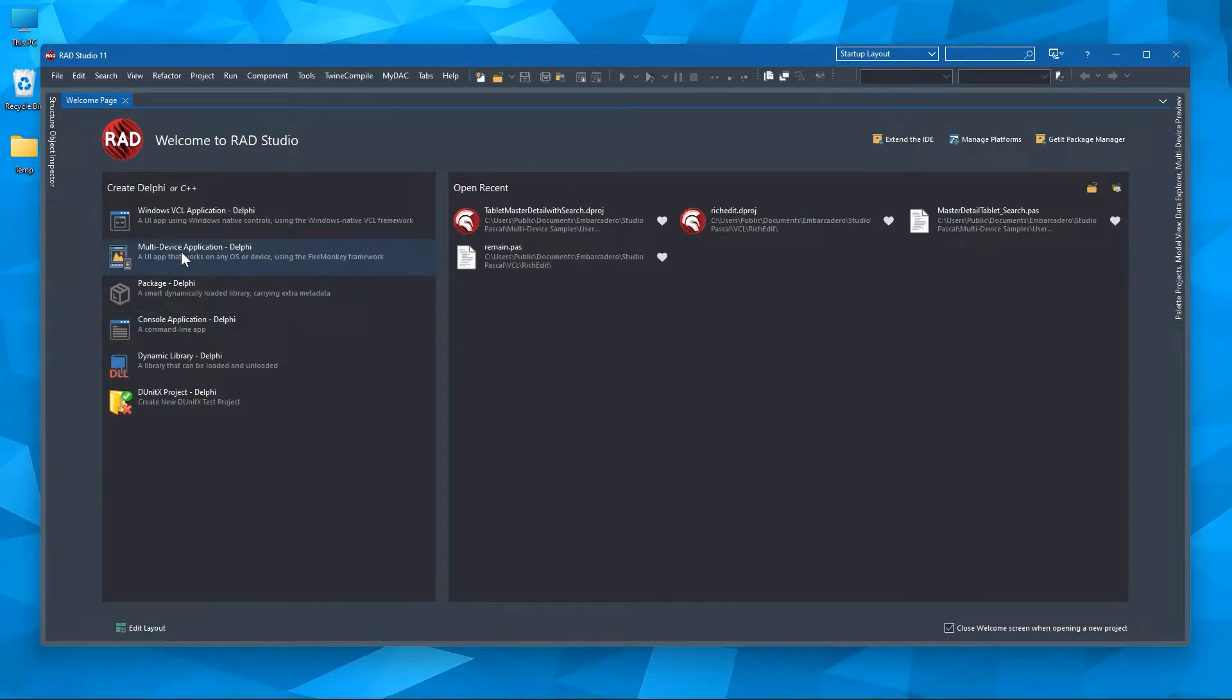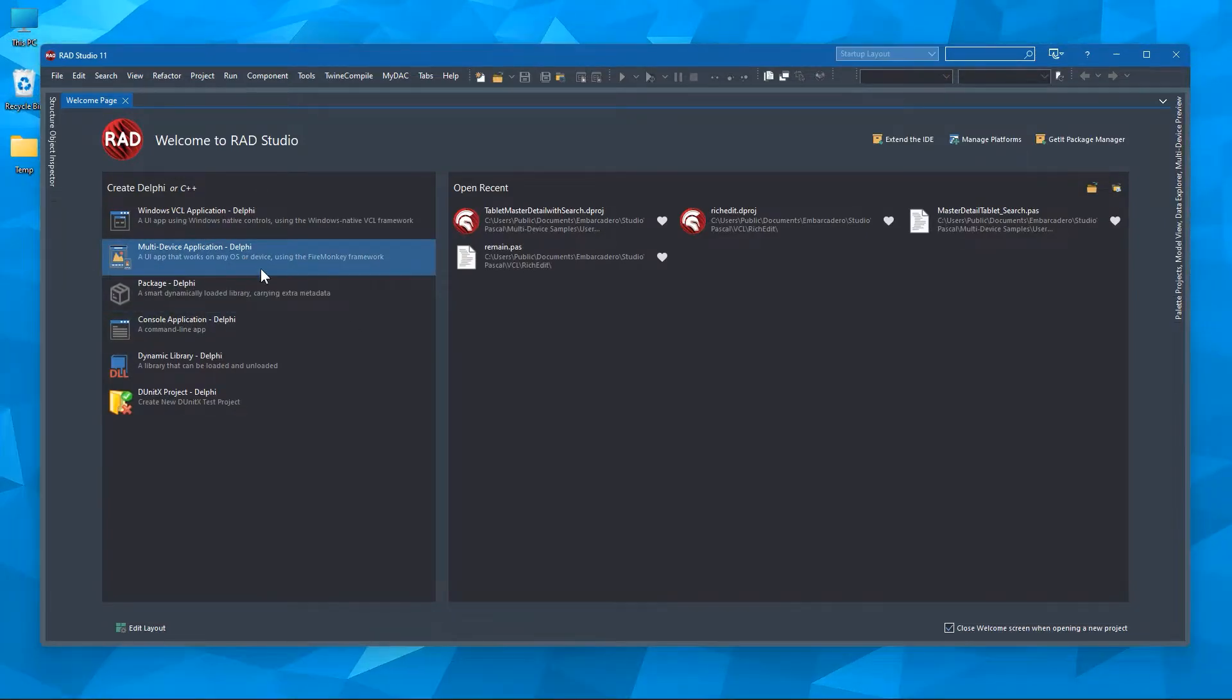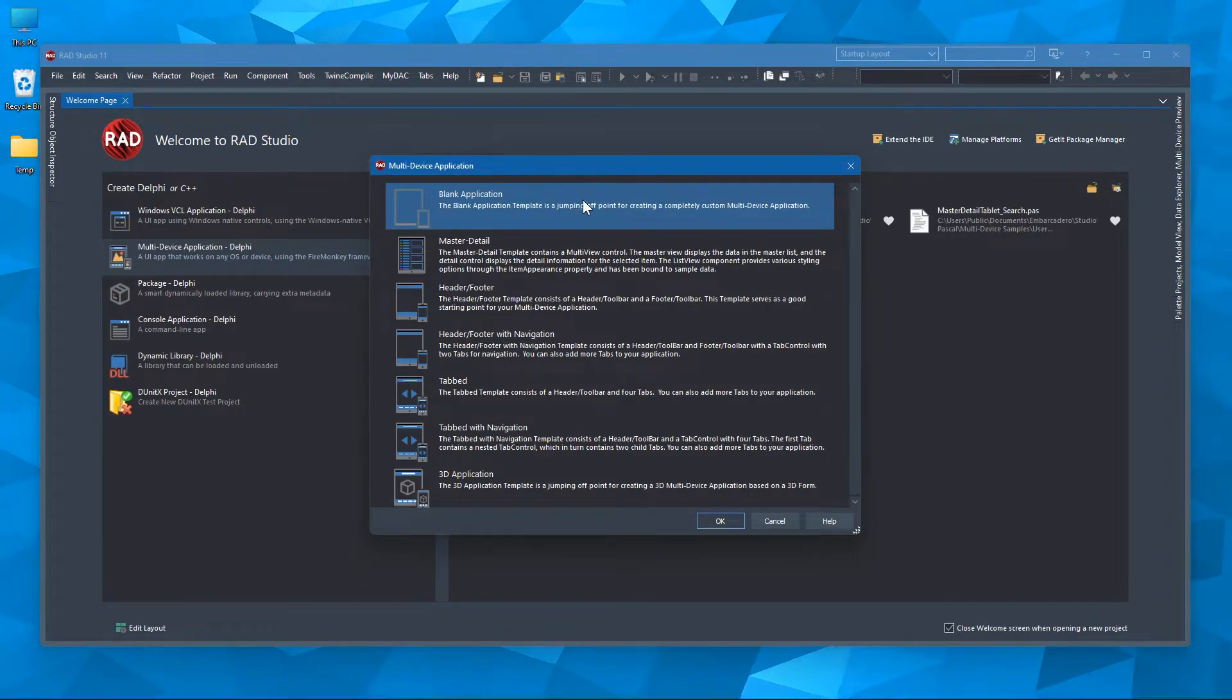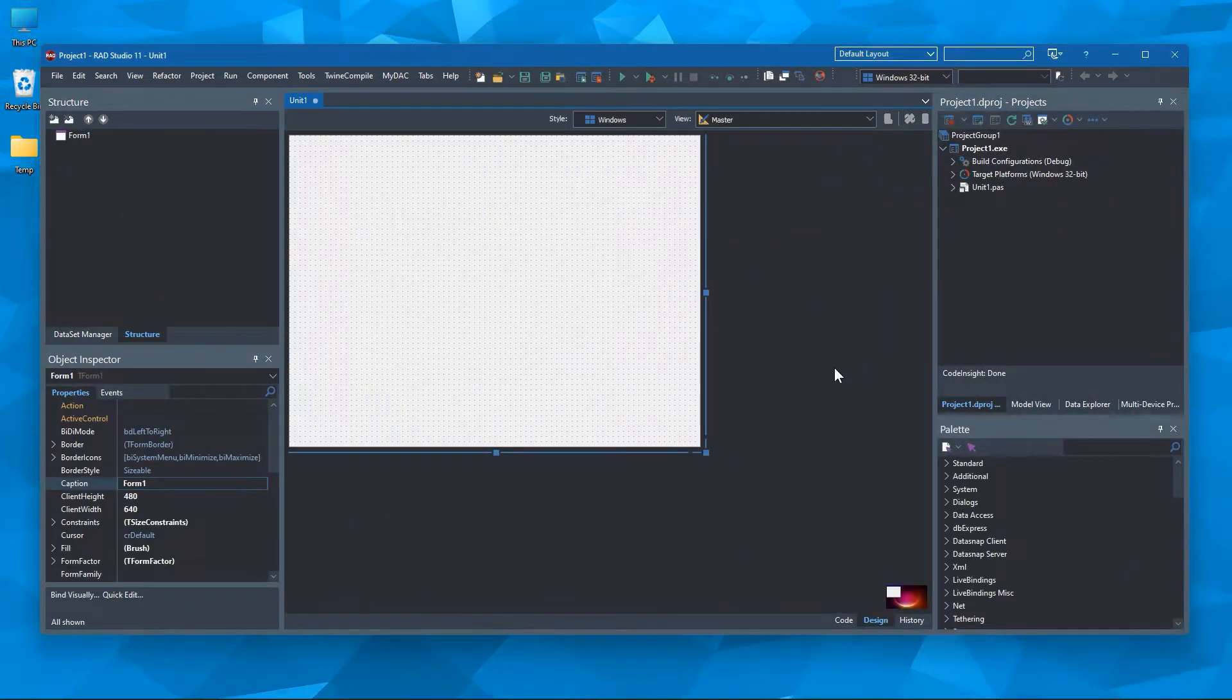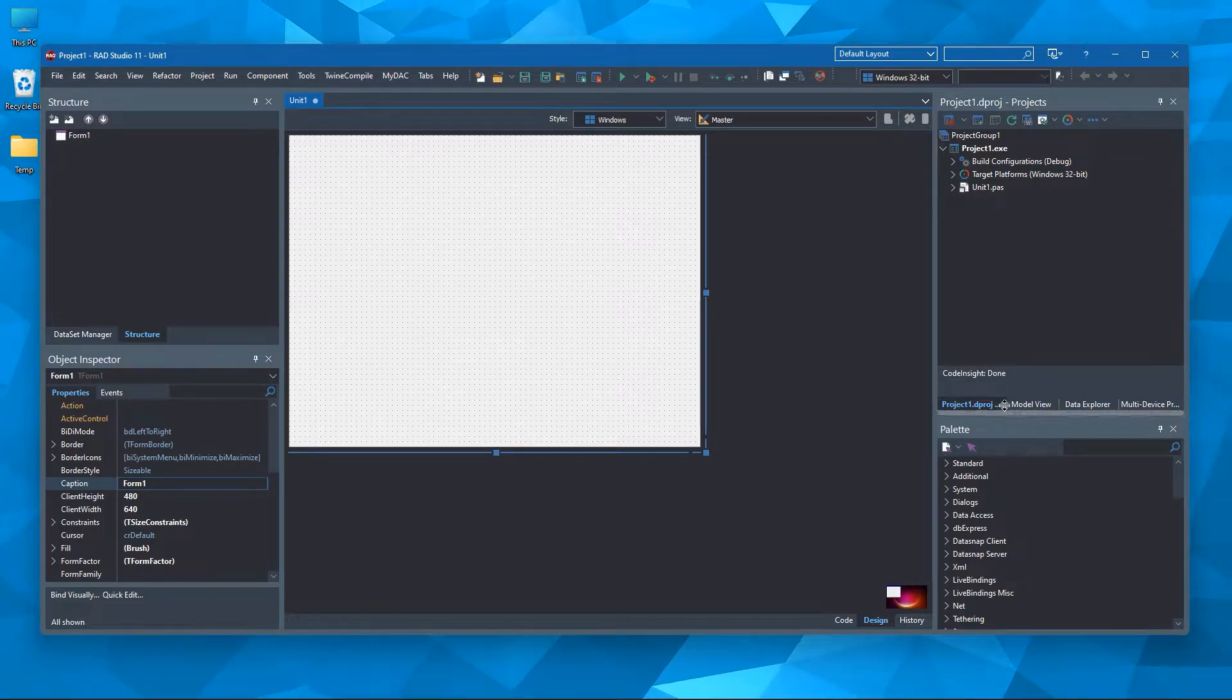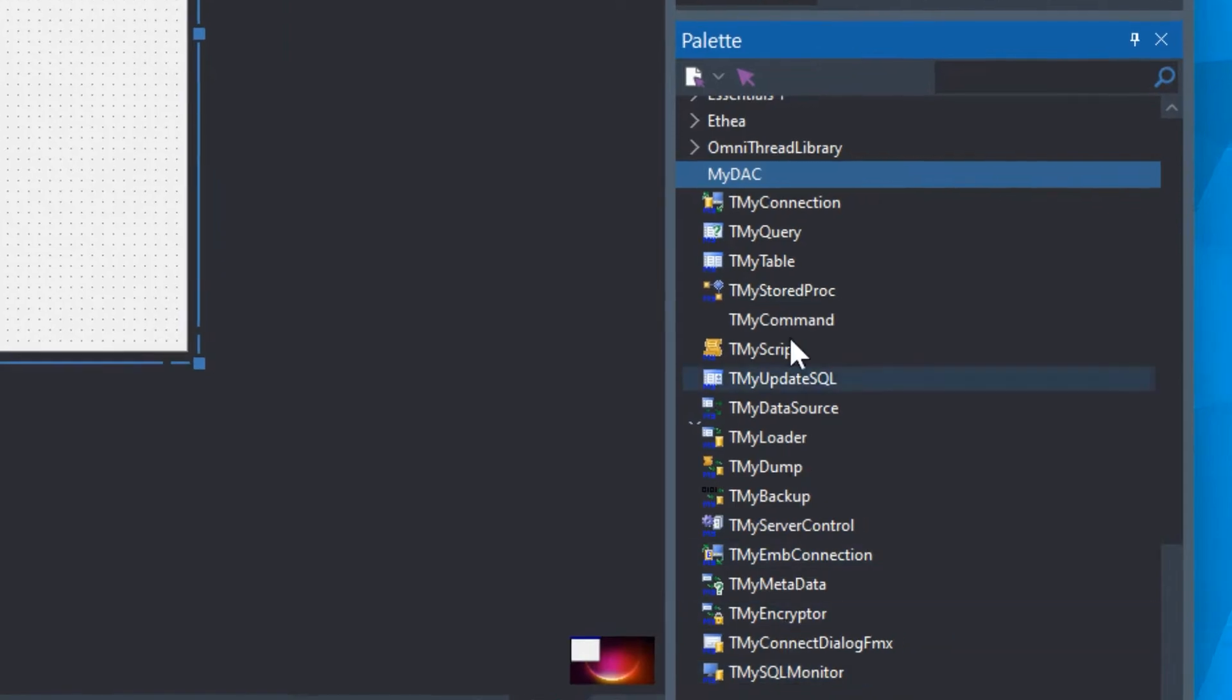I'm going to go with the multi-device application Delphi. Blank application. There's our blank application here. So if you go to the palette, you can see MyDAC components.